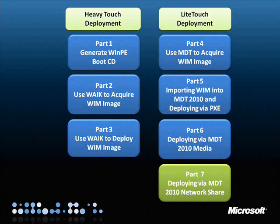In the last part of this video series, we will take a look at how to run the deployment wizard from the deployment share. The deployment share is generated in the Microsoft Deployment Toolkit when you first run and configure the deployment workbench. Now it's just a matter of running the deployment wizard from the share.